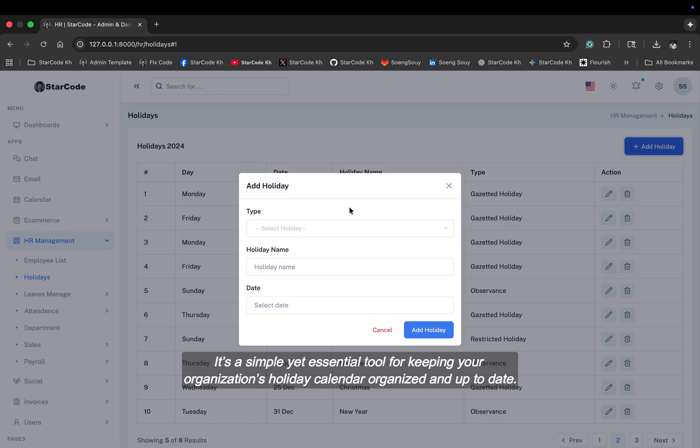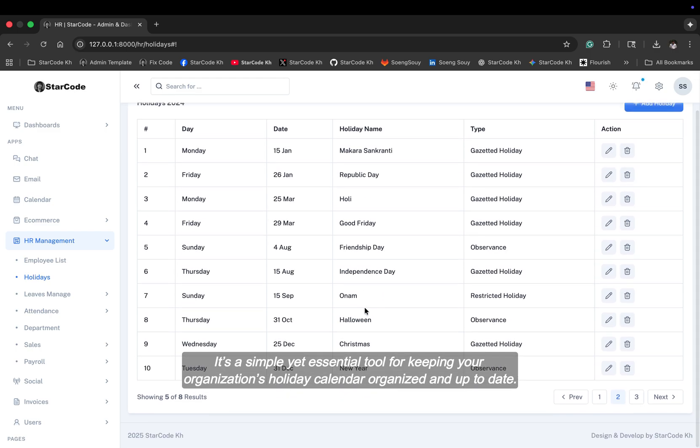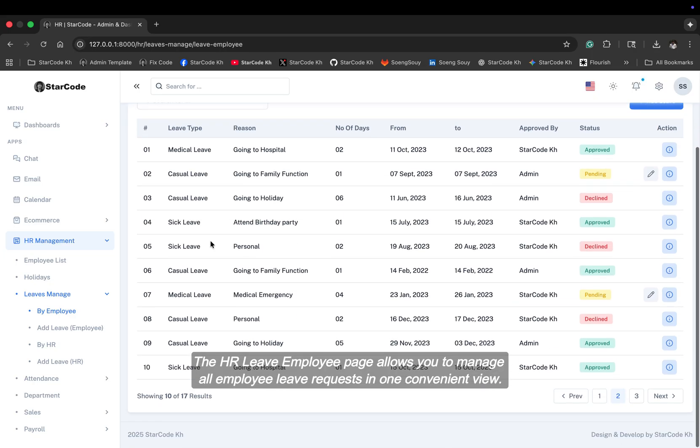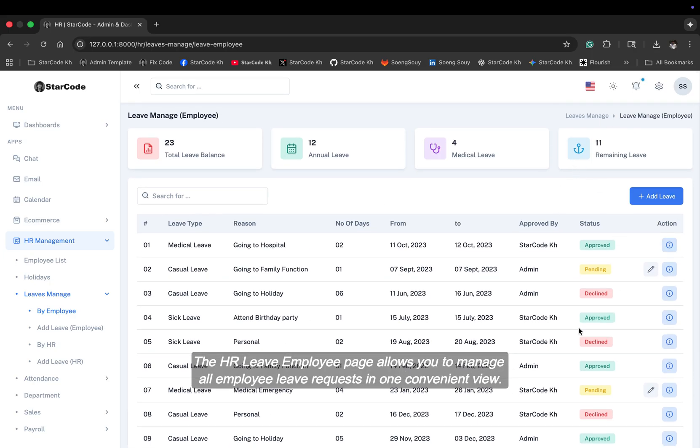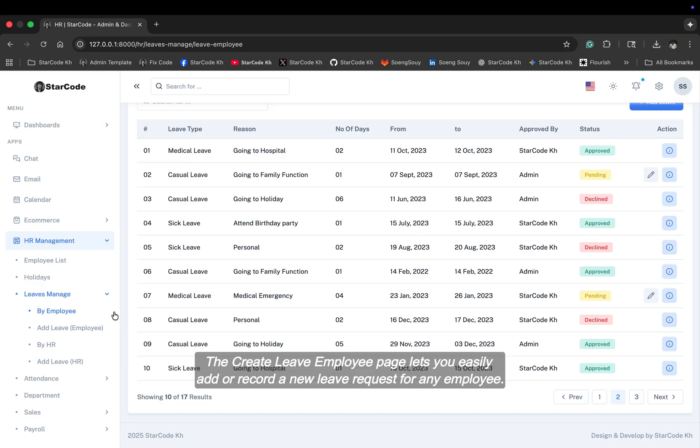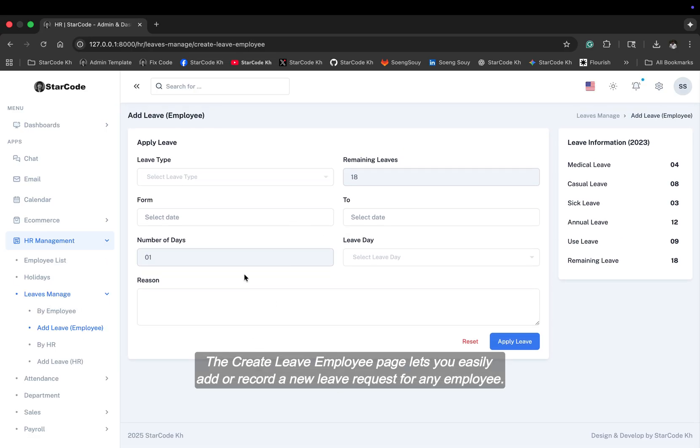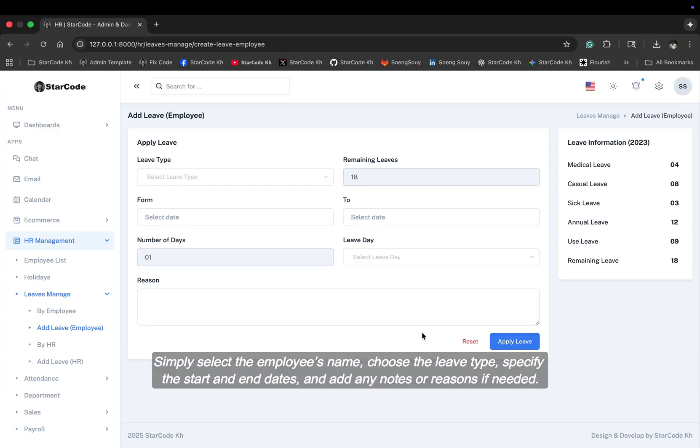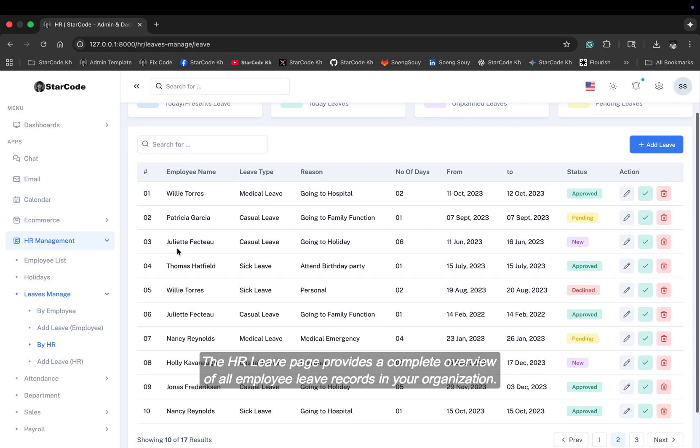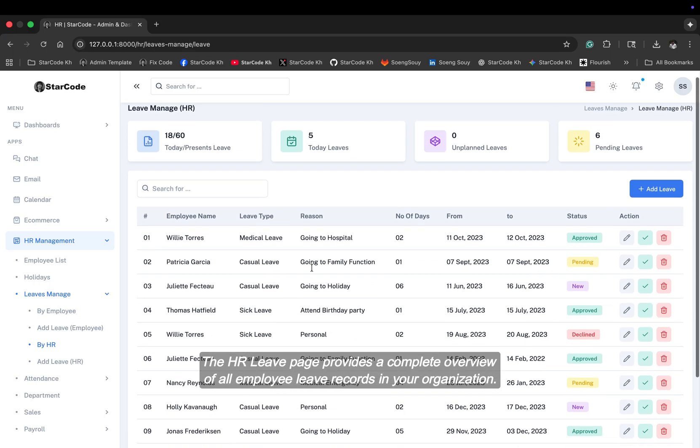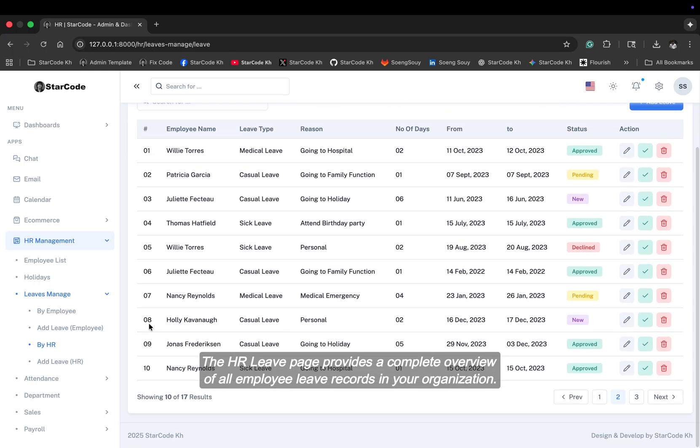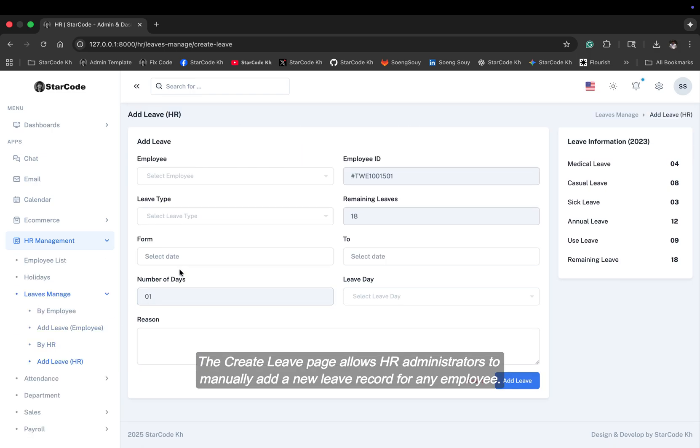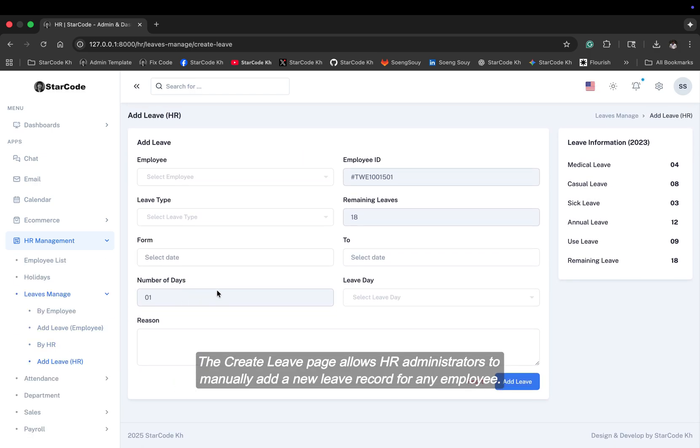The HR leave employee page allows you to manage all employee leave requests in one convenient view. The create leave employee page lets you easily add or record a new leave request for any employee. Simply select the employee's name, choose the leave type, specify the start and end dates, and add any notes or reasons if needed. The HR leave page provides a complete overview of all employee leave records in your organization. The create leave page allows HR administrators to manually add a new leave record for any employee.